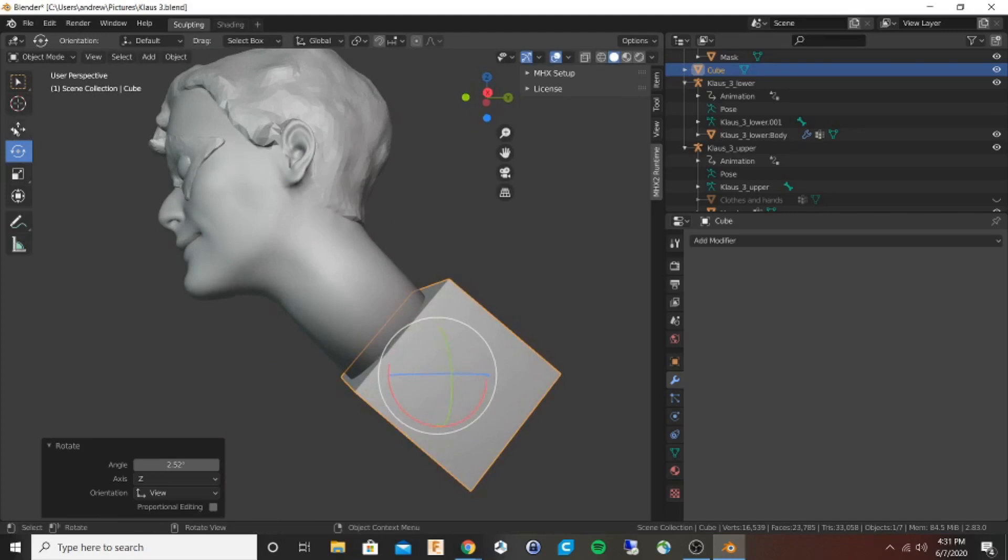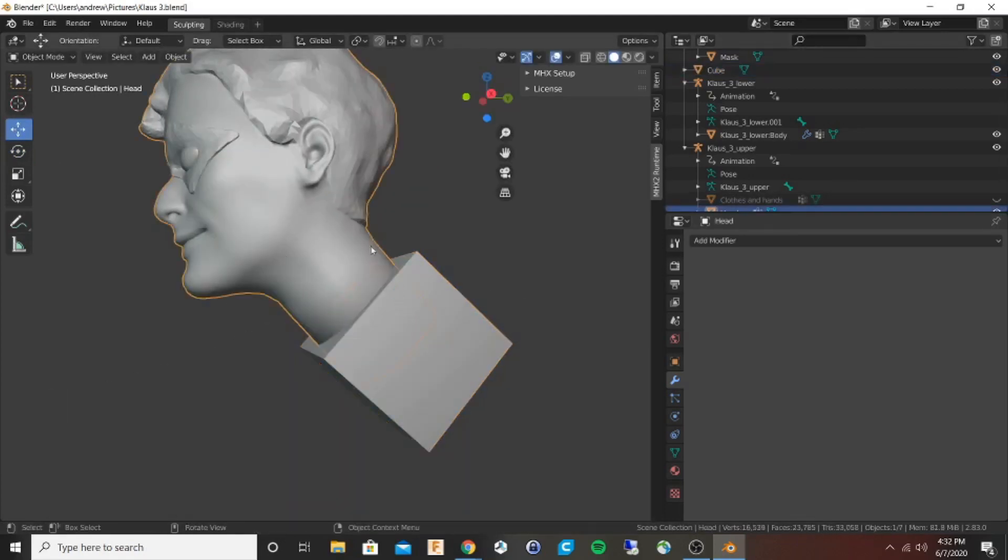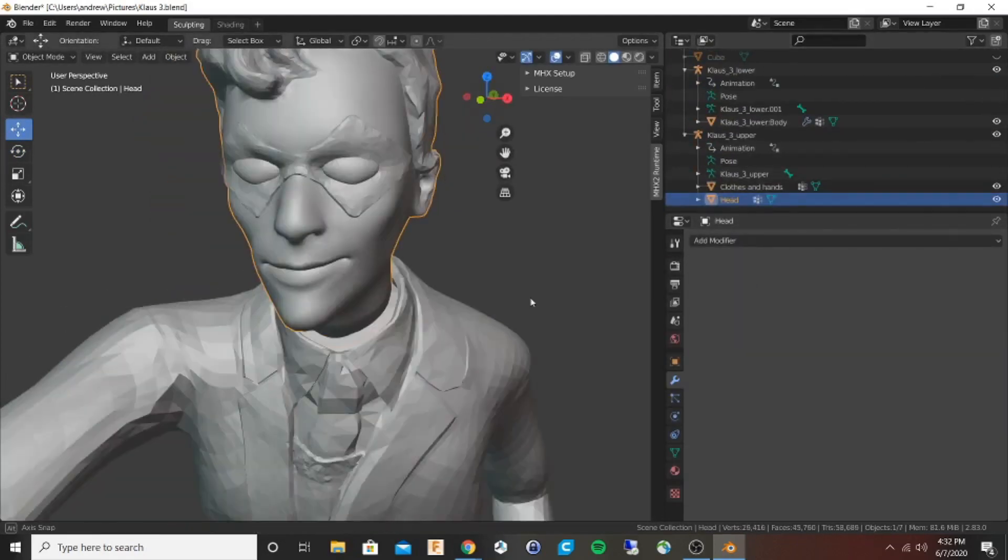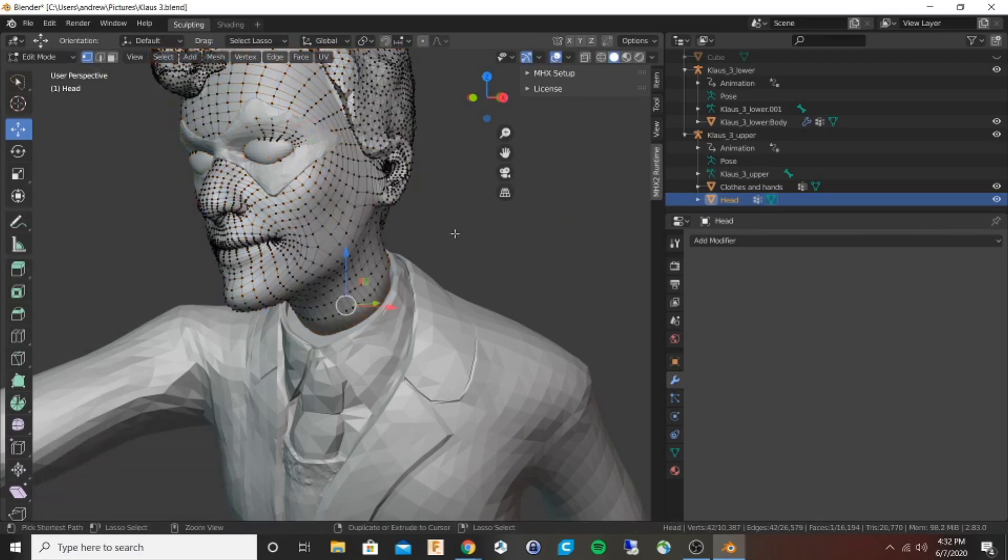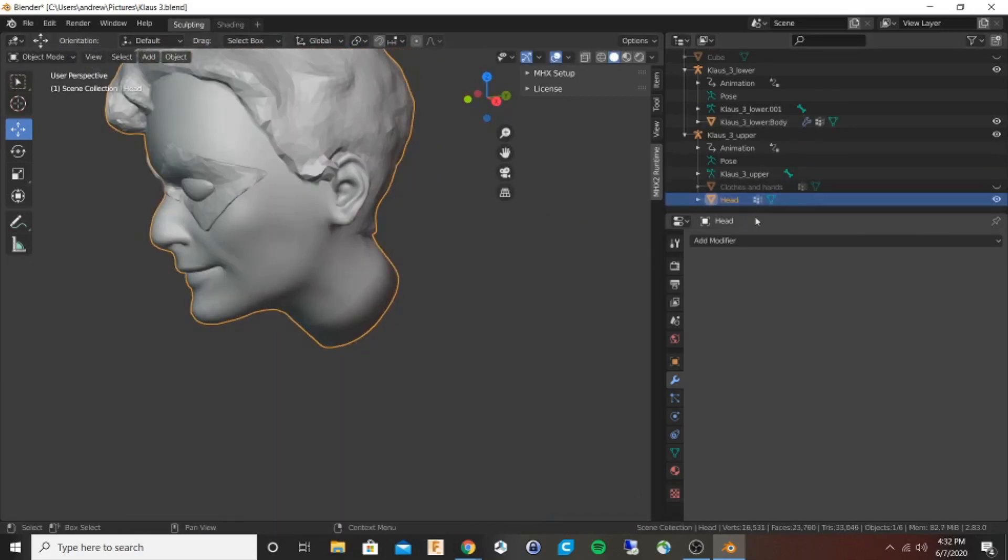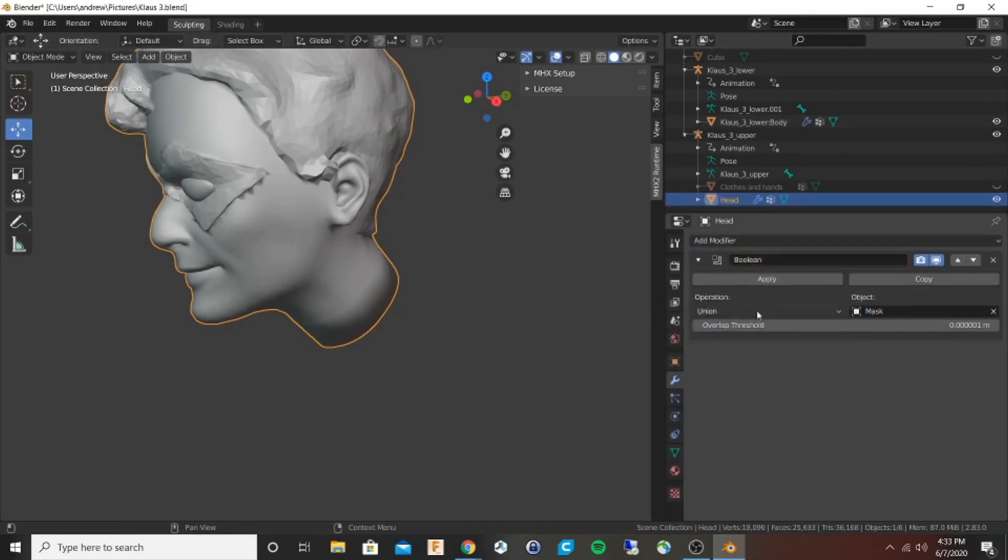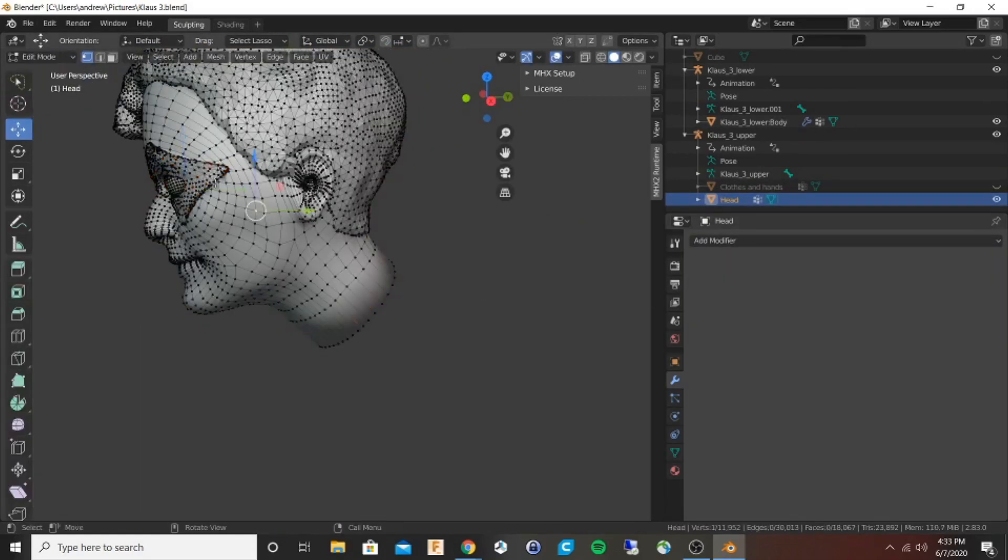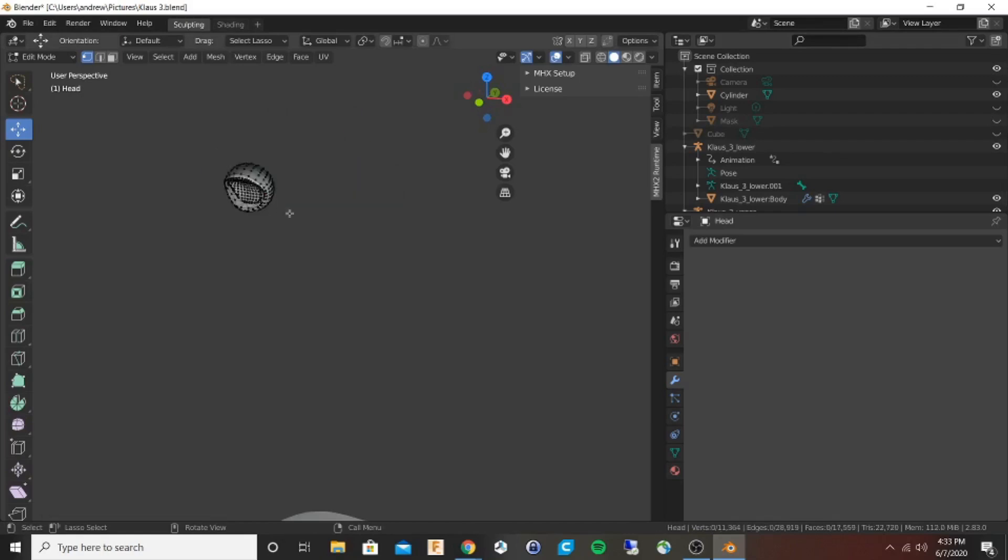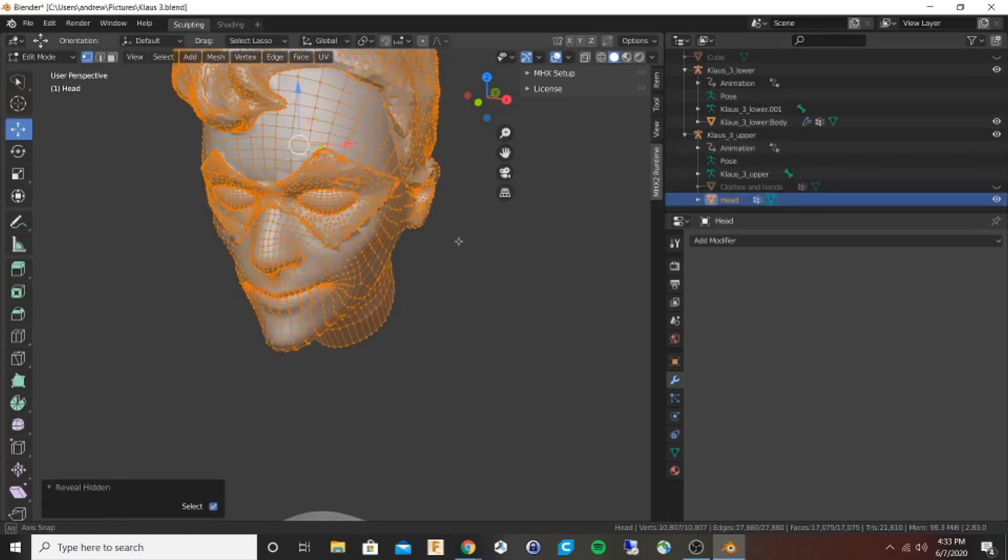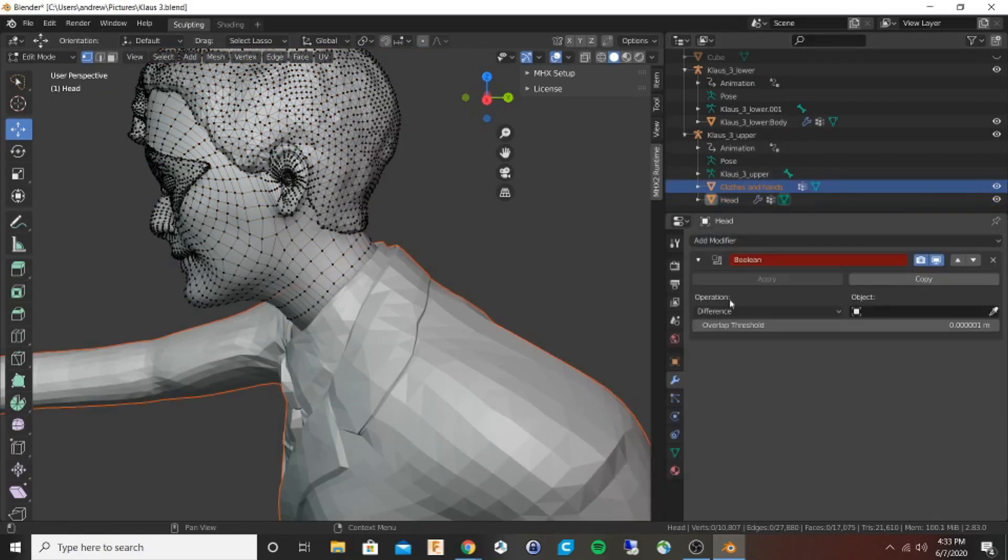I'm going to make a flat end to it, and then I'm going to use this to make a boolean subtraction from the torso so that it has a little hole in the neck of the torso where I'll glue in the head after printing.